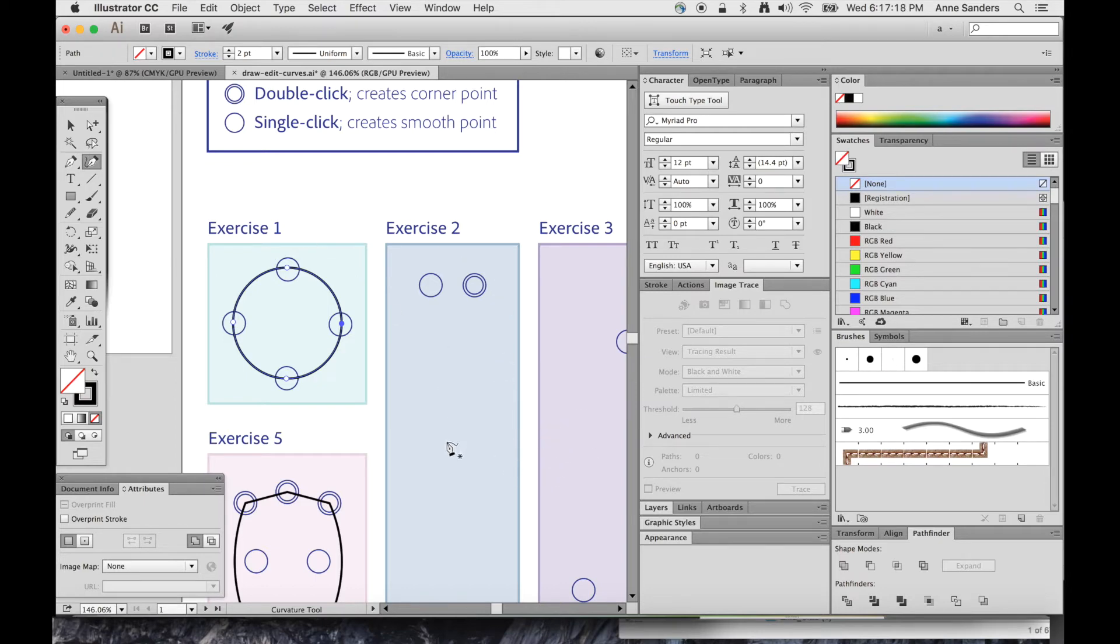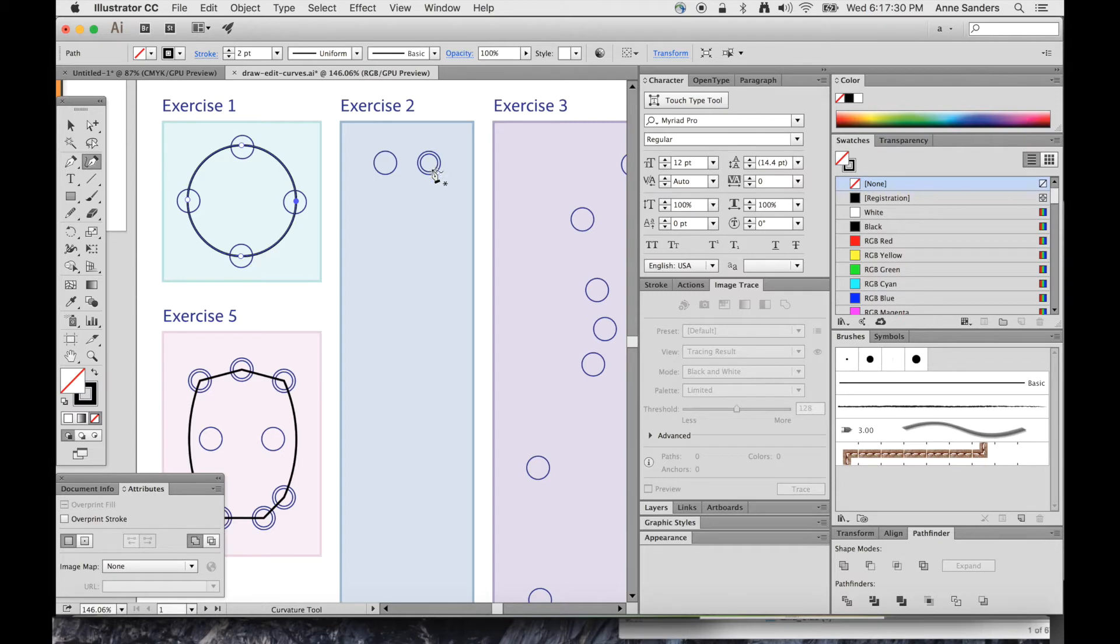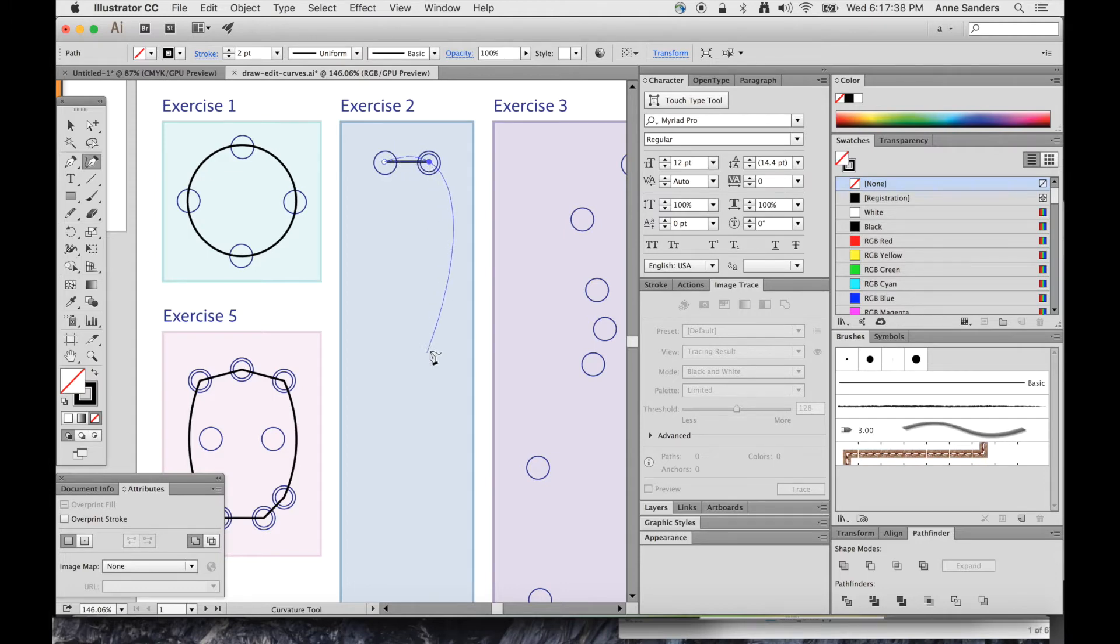Let's move on to Exercise 2. The way this exercise is set up, you have a circle and then a double circle here. If there's a double circle, it means you click twice. So I'm going to click in the first spot once, and then click over here twice. And what that does is it gives you a straight point instead of a curve point.